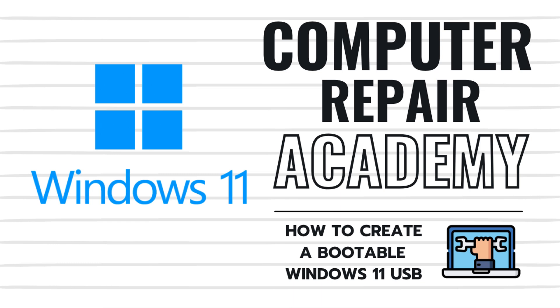Need to repair or reinstall Windows 11 but don't have the install media? No worries. Today I'll show you how to quickly create a bootable USB drive for Windows 11 using Microsoft's official media creation tool.